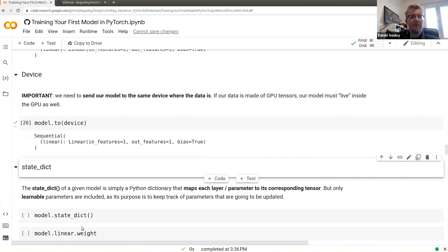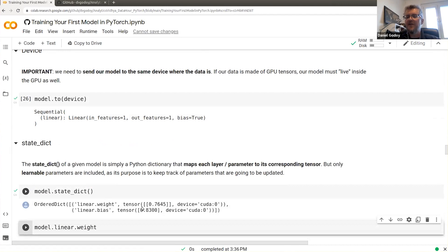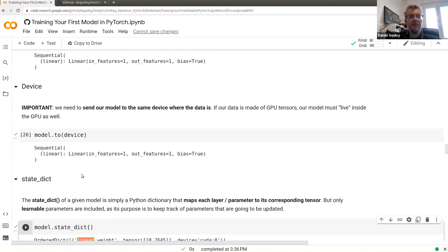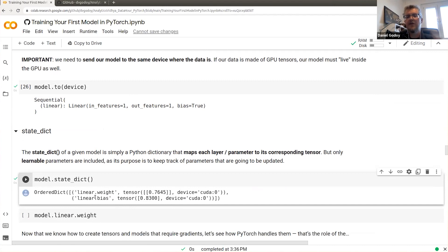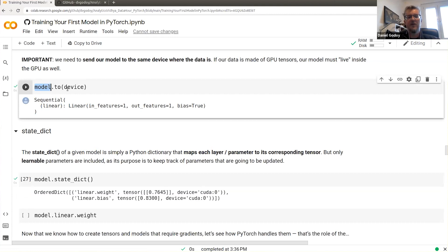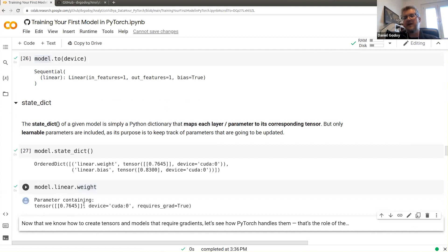You can use the state dictionary method — model.state_dict() — to see all the parameters of the model. In this case you see 'linear.weight' and 'linear.bias' since we called our layer 'linear'. The state dict shows the device is already the GPU because we sent the model to the device. You can also access parameters directly via model.linear.weight to get the tensor.